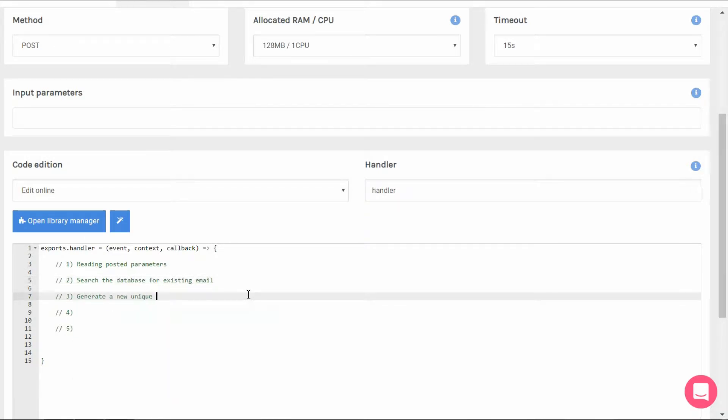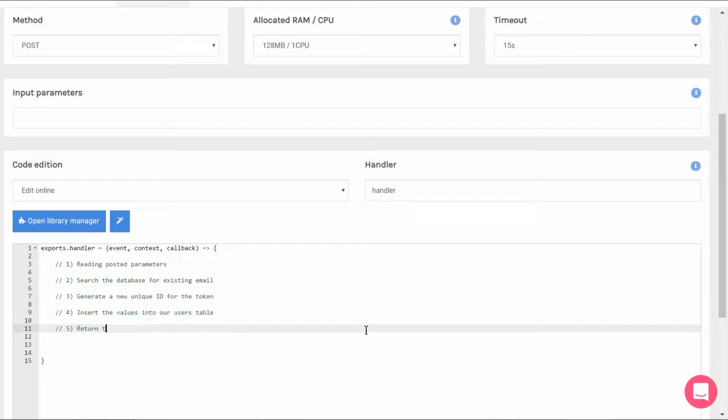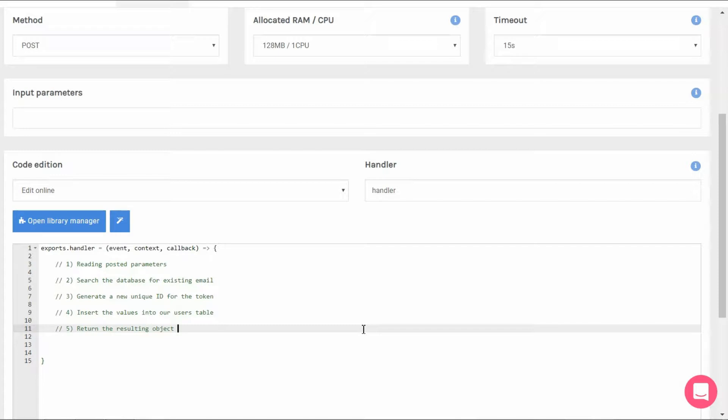Third, a new and unique token will be generated for our new user. Fourth, it'll insert the values into the table thus creating our new user. And finally, it'll return an object which our browser will use to know that we are indeed securely logged in allowing us access to the client area.